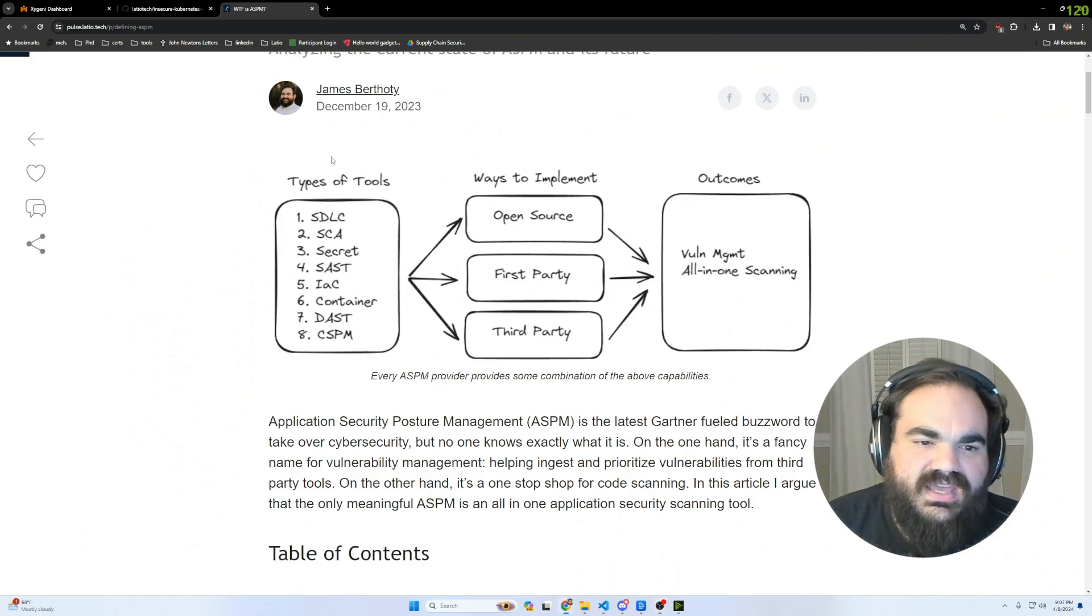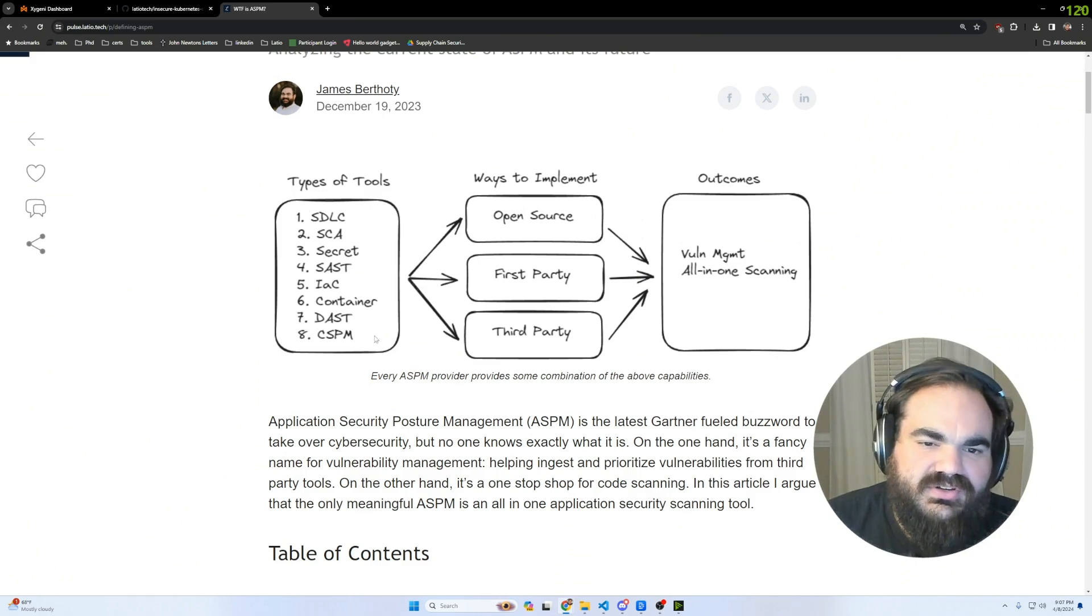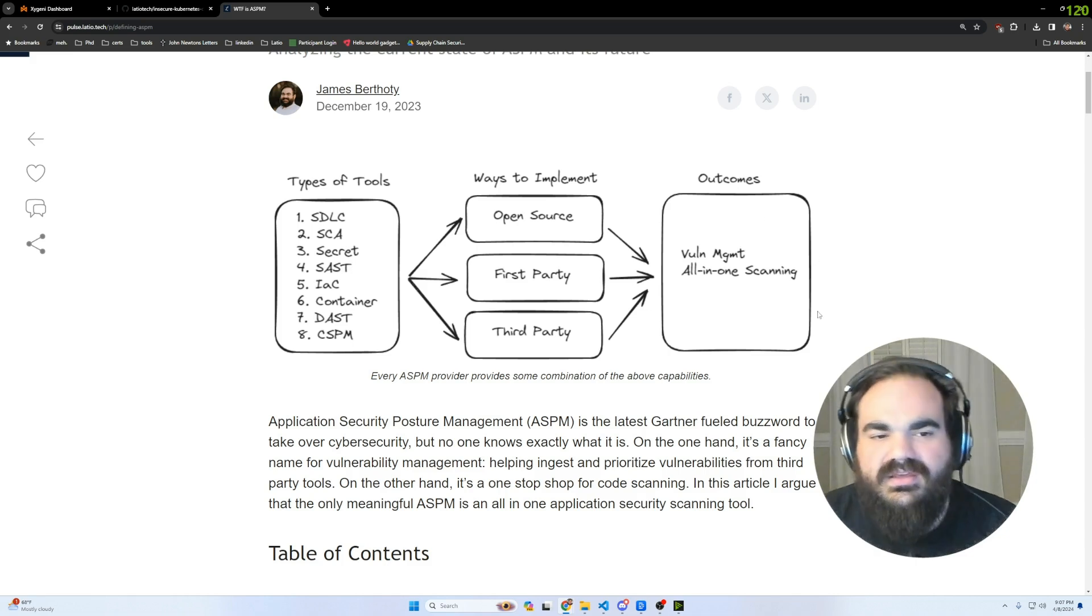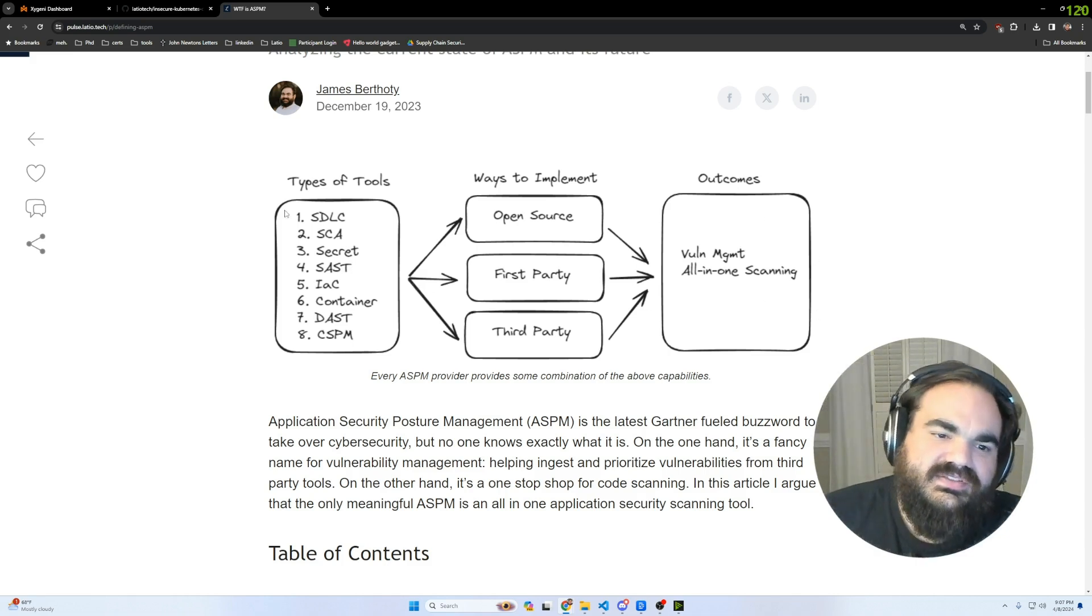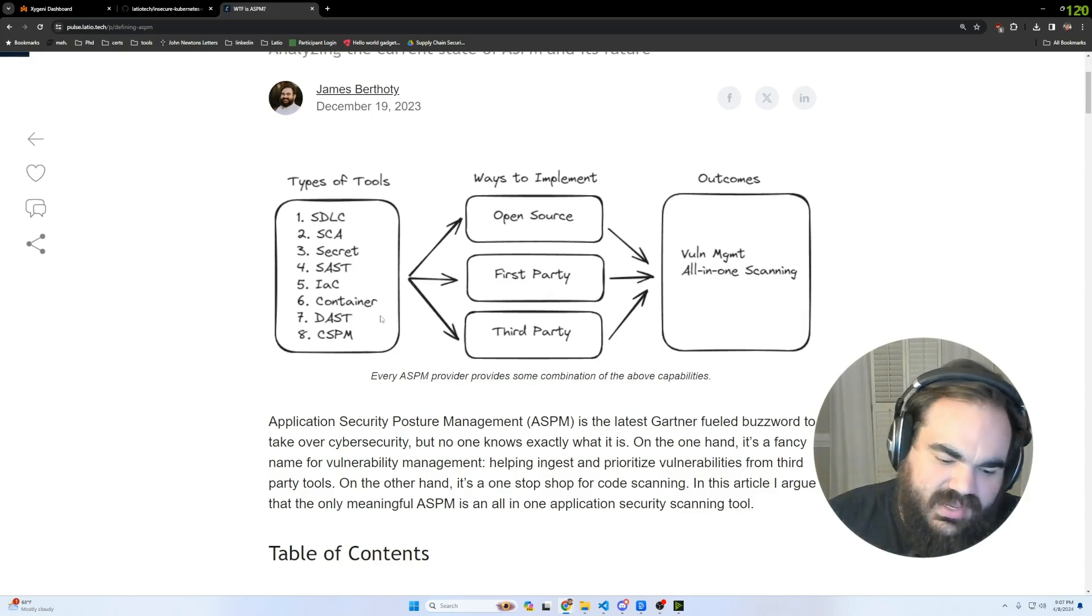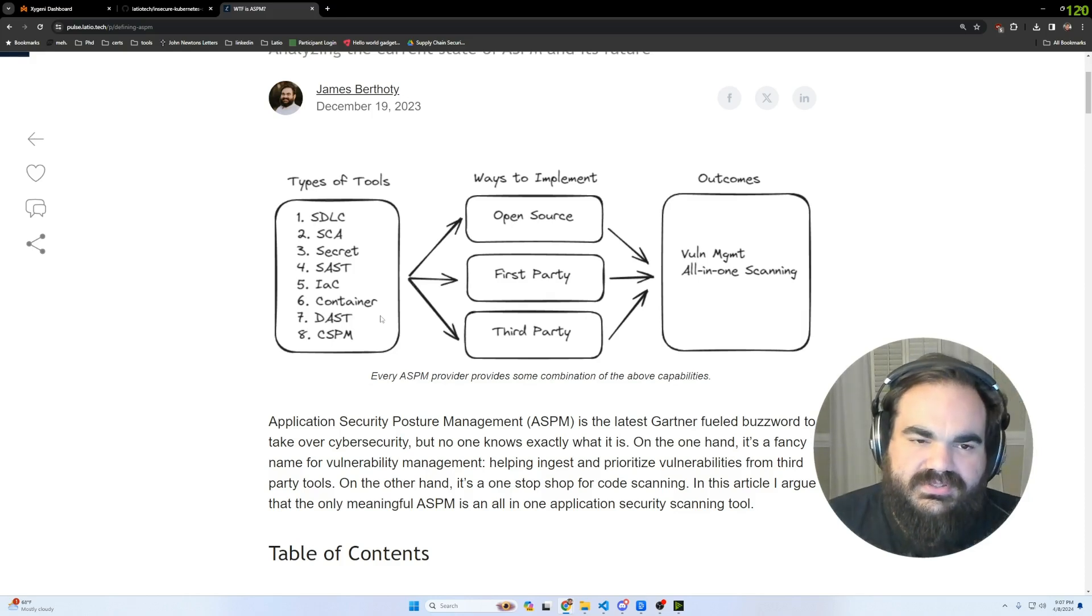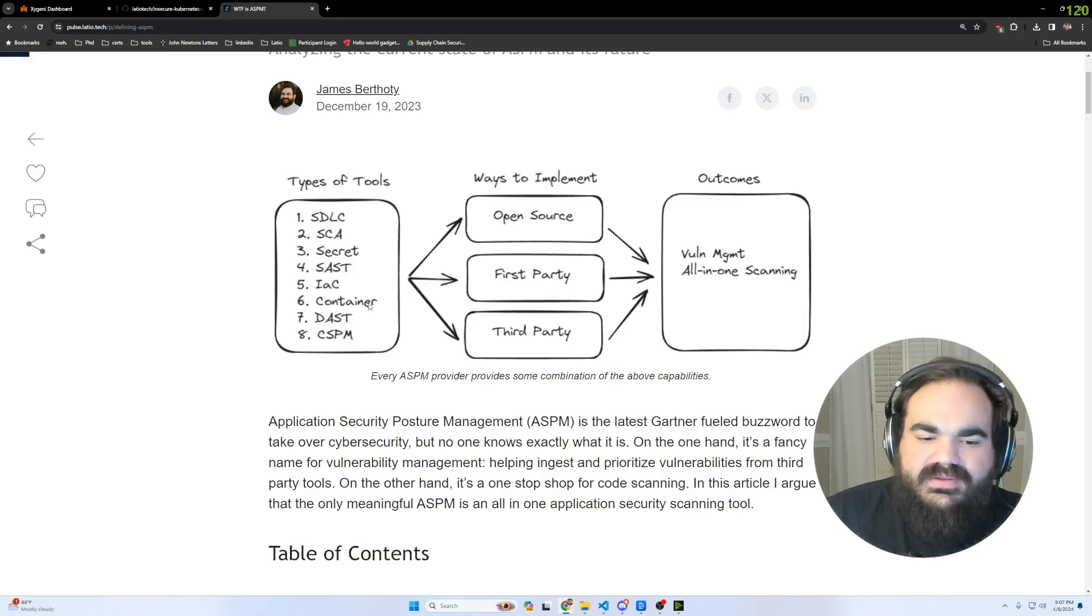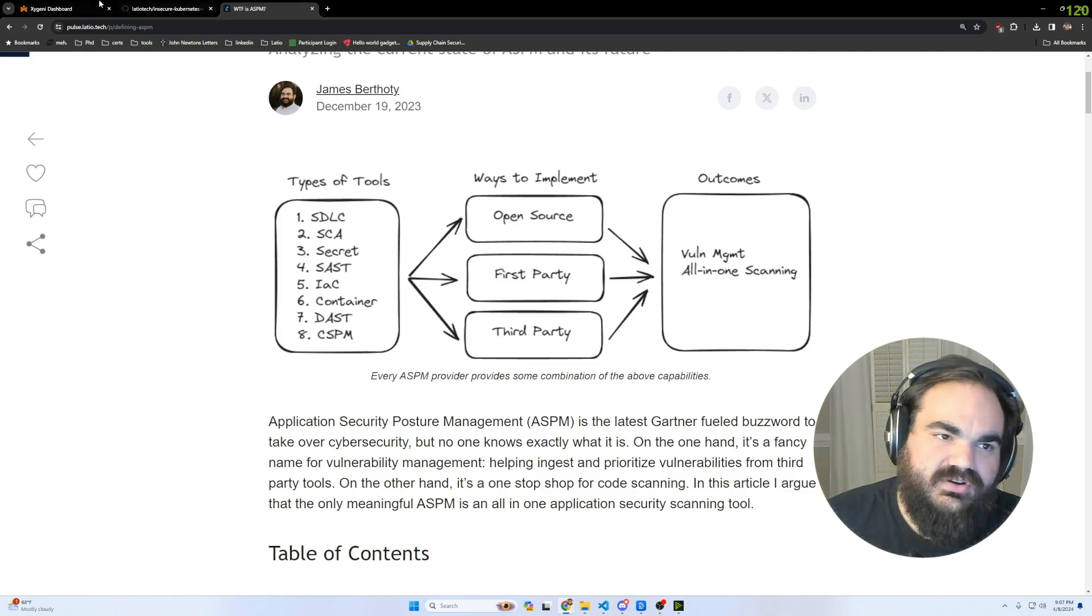What I mean by holistic is I wrote this article a while ago that breaks these categories into eight different tools that scan different parts of an application for security issues. But something that I overlooked writing this is that a lot of this is chasing categories rather than outcomes. Why are we doing the scanning in the first place? The outcome that Zygeni is really focusing well on is supply chain security.